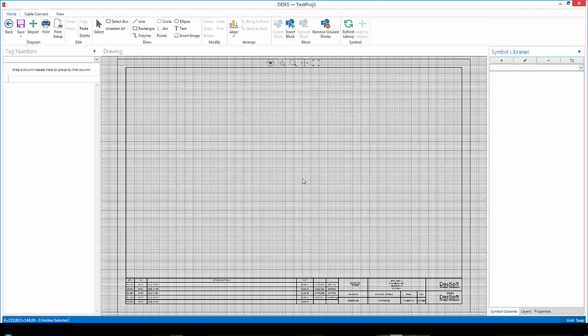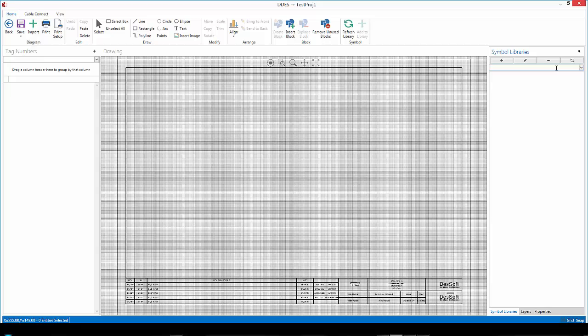When you start drawing you'll notice that under your Symbol Libraries that you won't have any Symbol Libraries yet. There also are no current Symbol Libraries that we provide yet as this product is still in beta. While we are on that subject seeing that it is in beta it's likely that here and there you will find functionality that does not work. We would like to encourage you to report anything that does not work.